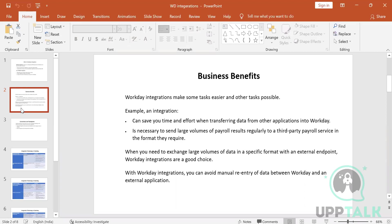It's necessary to send a large volume of payroll results regularly to a third-party payroll service in the format they require. When you need to exchange large volumes of data in a specific format with an external endpoint, integrations handle that. With Workday integrations you can also avoid manual re-entry of data.